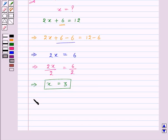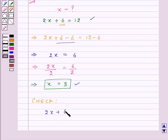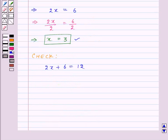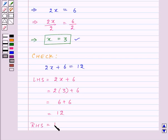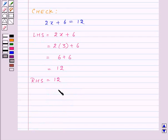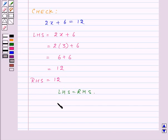Now we need to check our answer. For this we will substitute the value of x in the given equation: 2x plus 6 is equal to 12. Taking LHS and substituting x equals 3, we get 2 into 3 plus 6, that is 6 plus 6 equal to 12. And RHS is also equal to 12. So LHS is equal to RHS, thus our answer x equal to 3 is correct.